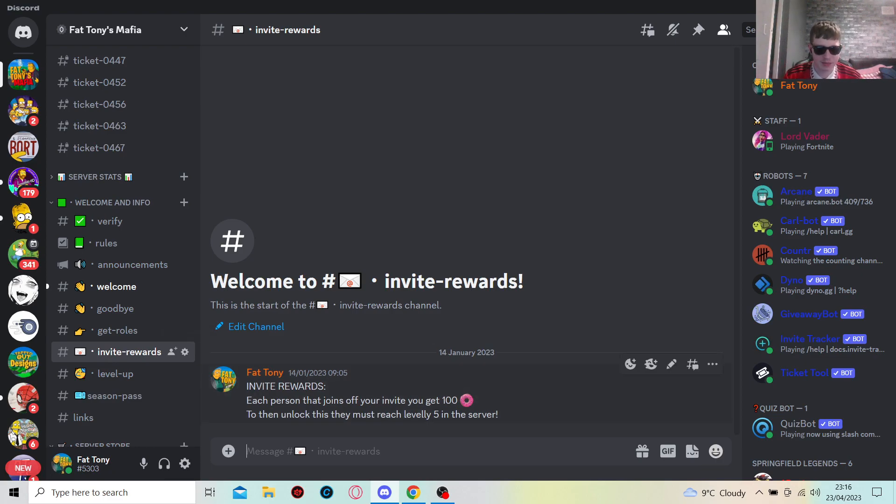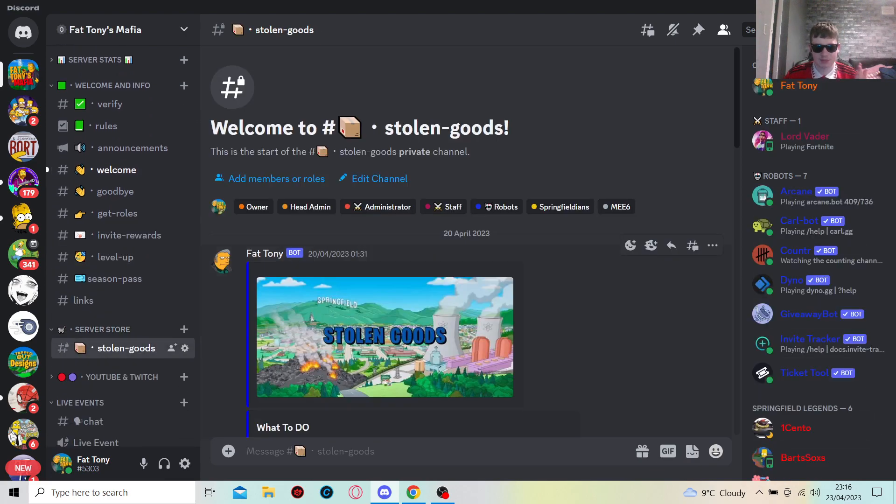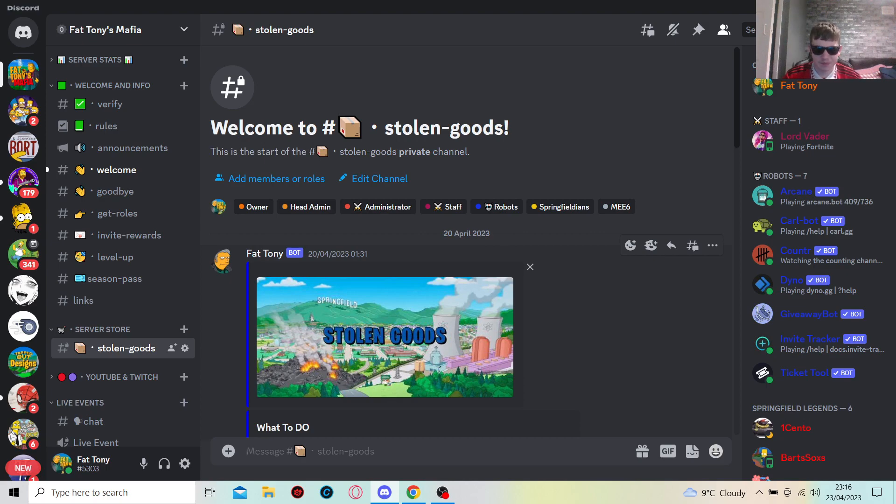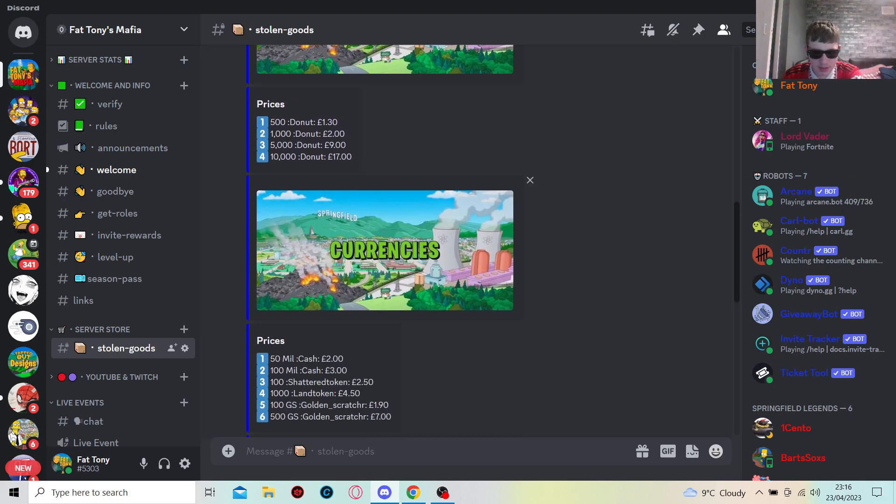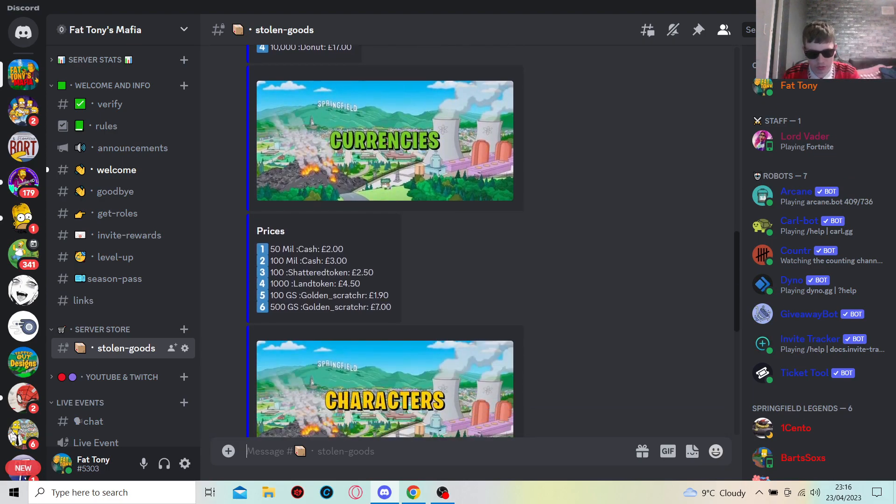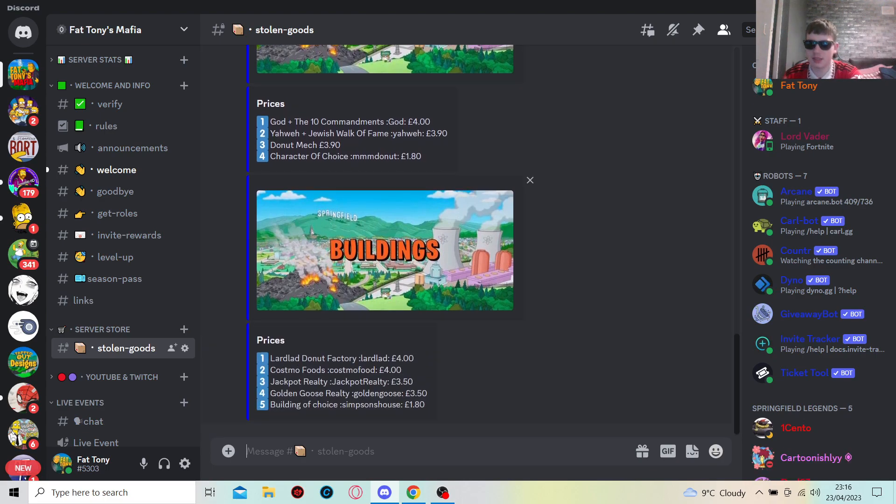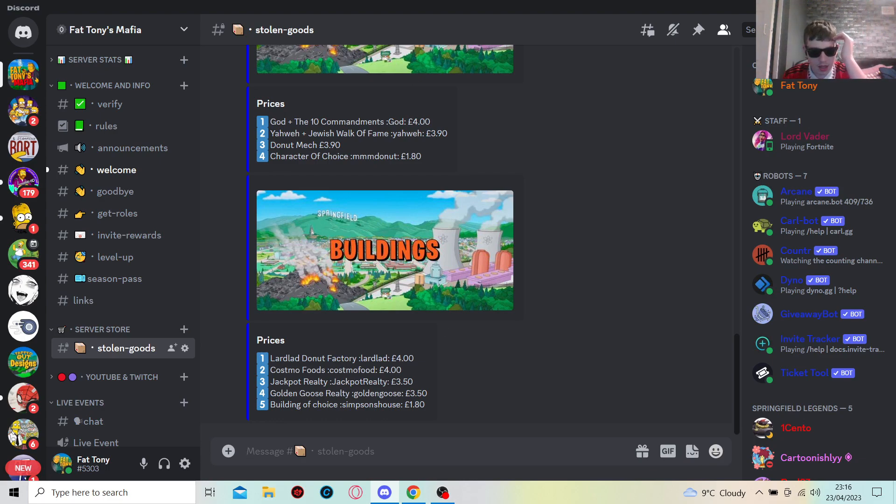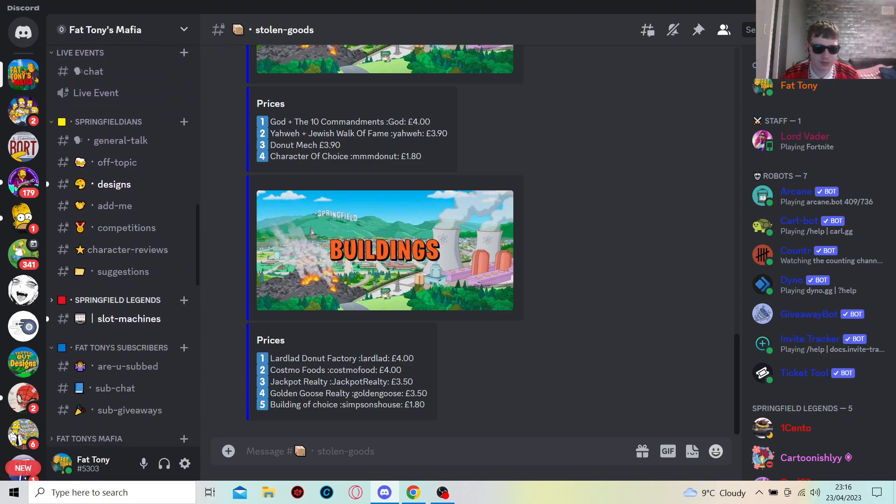After that, the next bit is store. This is my personal server store that I have made for you guys, and it's very cheap for the stuff that is in there. You can buy everything, anything in the game possible. I still need to add a few more things, but these are just quickly like what it looks like: donuts, currencies, characters, buildings. You know, there is more to come, it's not finished. So yeah, you then, if you do buy off this thing, you then unlock Springfield Legends.